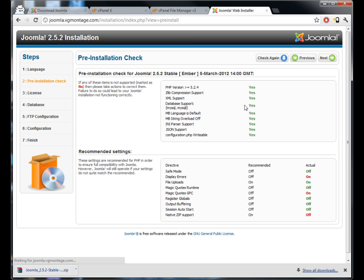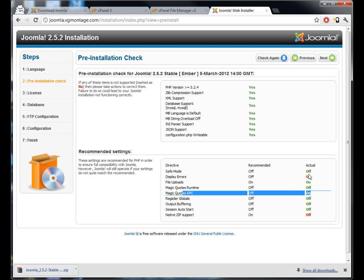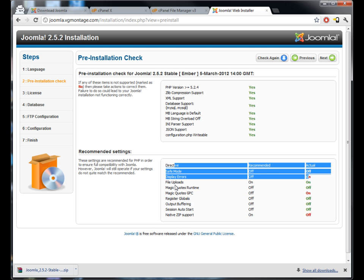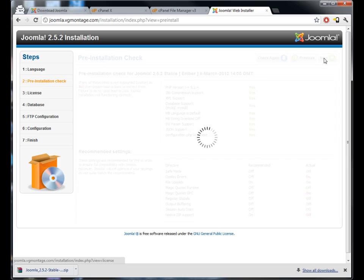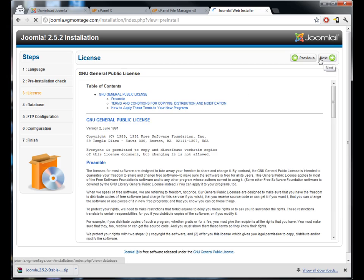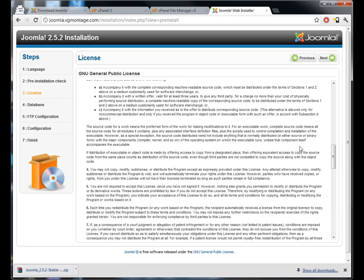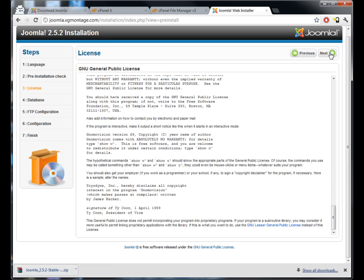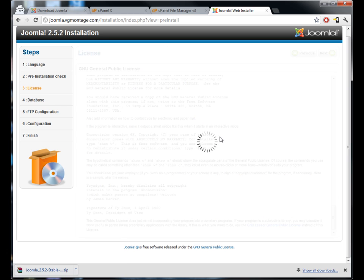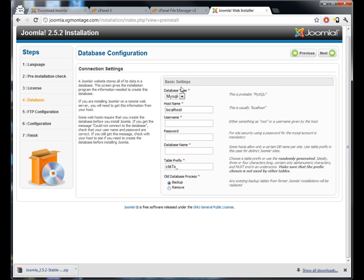Now some of these things are off, magic quotes, that's not very good, but on I should say, but they're not anything critical so we'll just go next. Read through this, yes I agree everything you said.